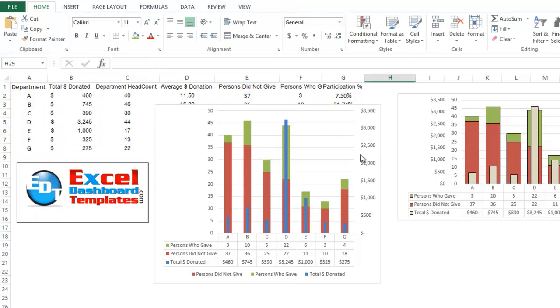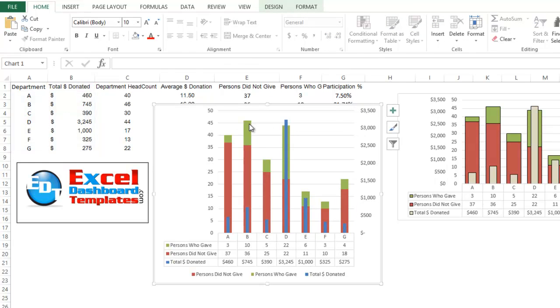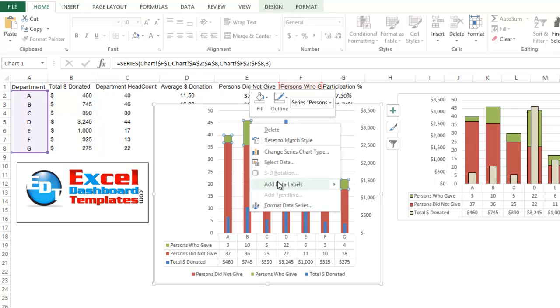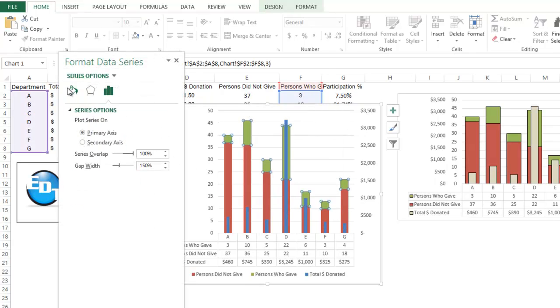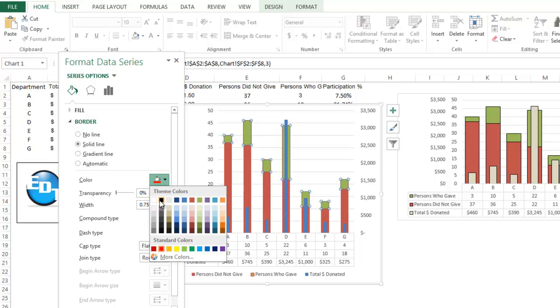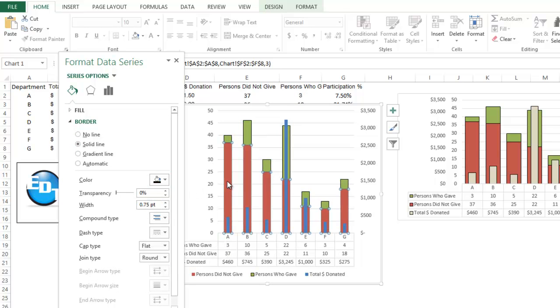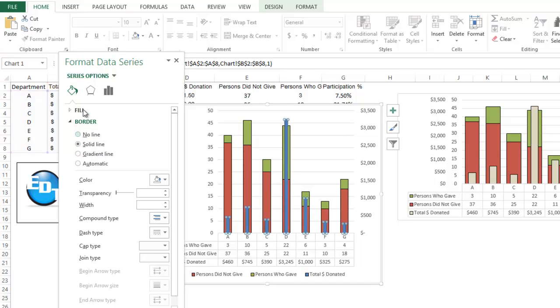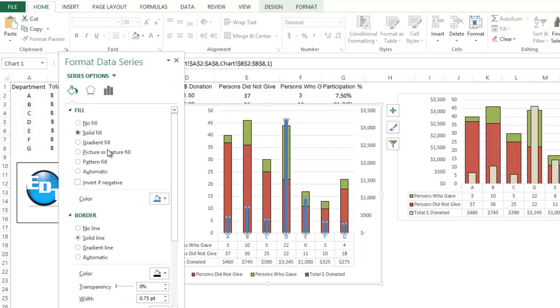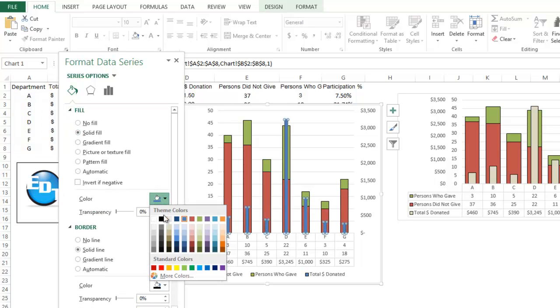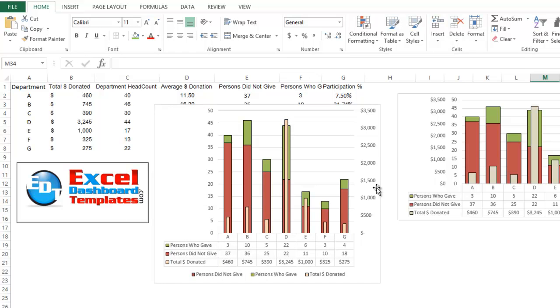So one other thing that Don did is he did format his columns to be a little bit nicer with some borders, you can do that by right clicking on any of these, do format data series, go over to your fill options, do your borders, do a solid line, and change it to black. So he did that on each one of the series, just did a solid line, and he also changed the fill color of this series to be something like a light tan. Let's do some kind of orange so you can see that there as well.